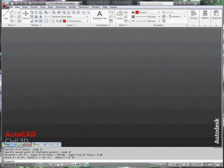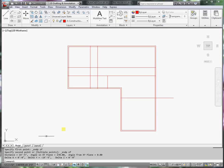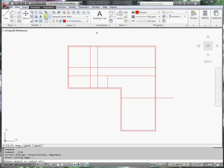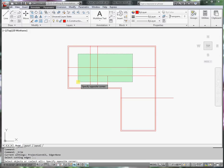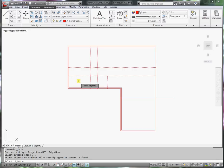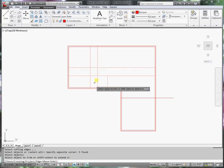So go back to my house. I'm going to trim and I'll just select all the interior lines. Enter.